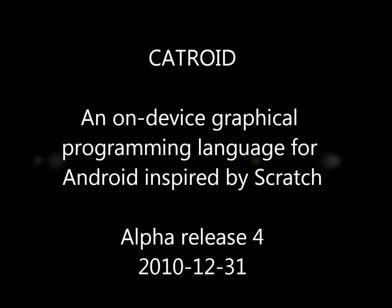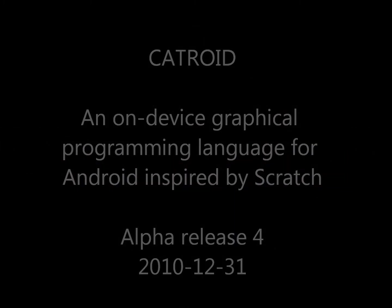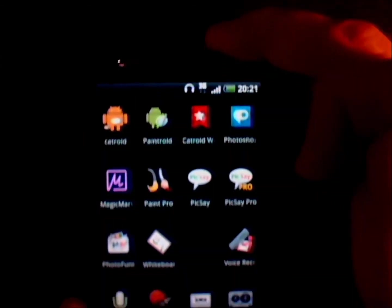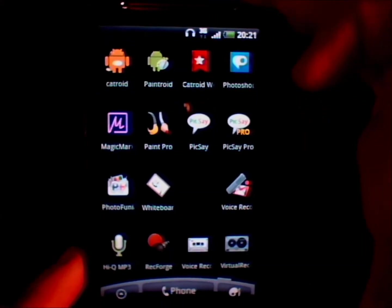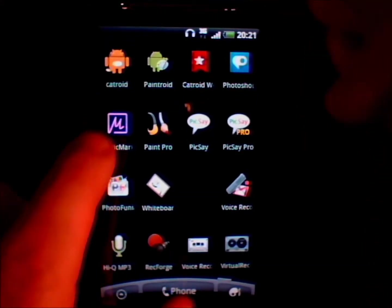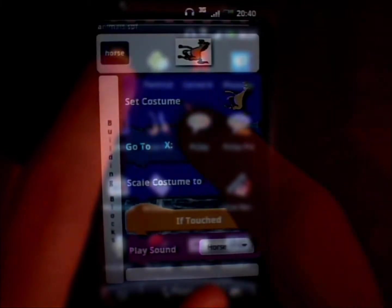Welcome to this presentation of CATROID. CATROID is an on-device graphical programming language for Android inspired by MIT's Scratch.